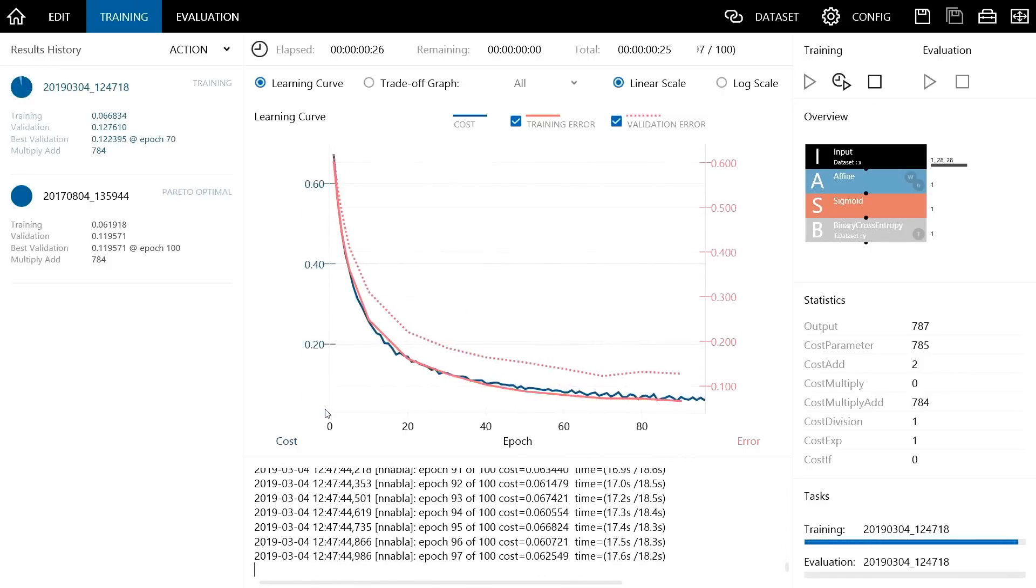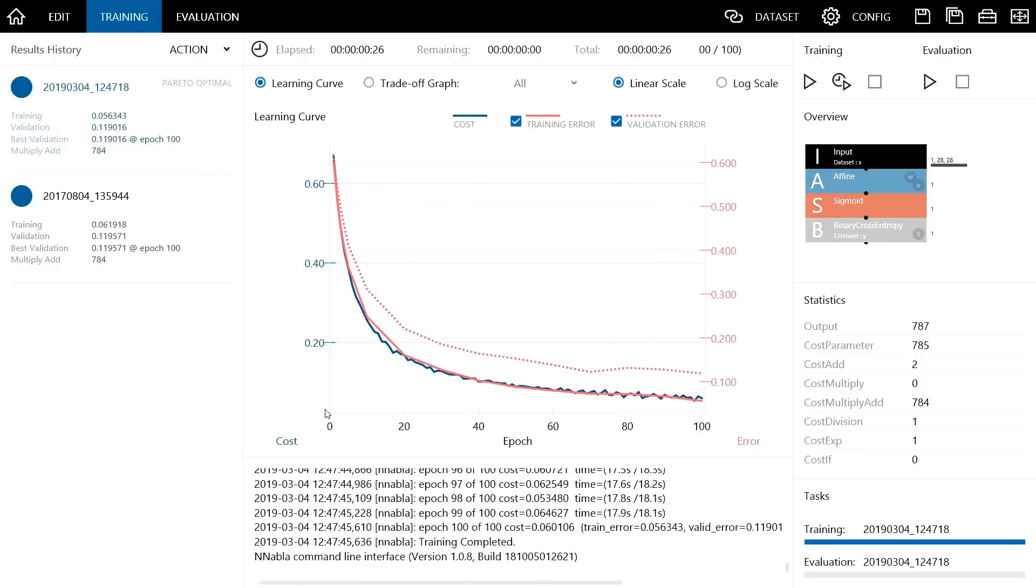When the training is complete like this, we can say that the image is already classified at this point. As I always say, deep learning is easy. Using neural network console, you can do an image classification with one click.